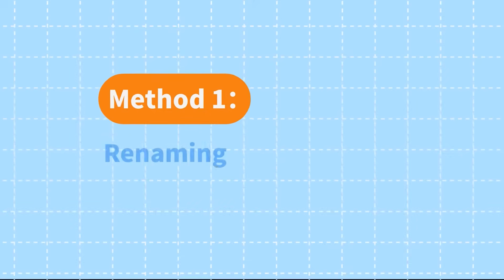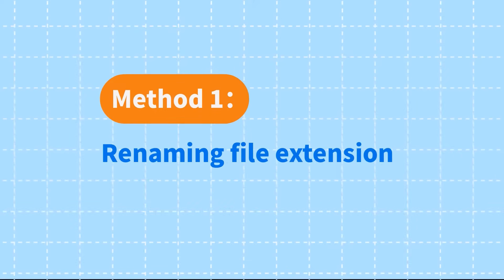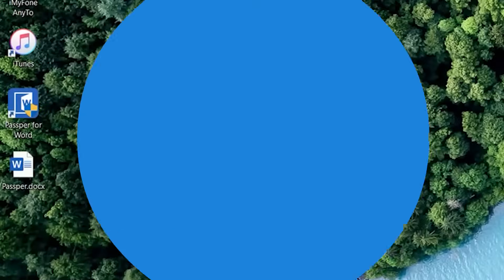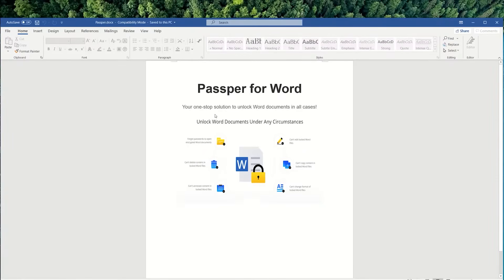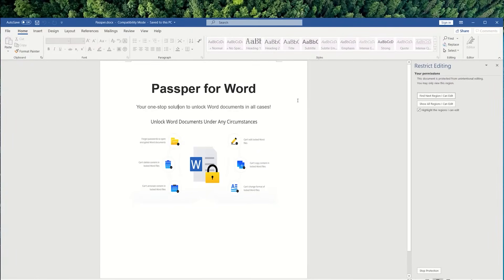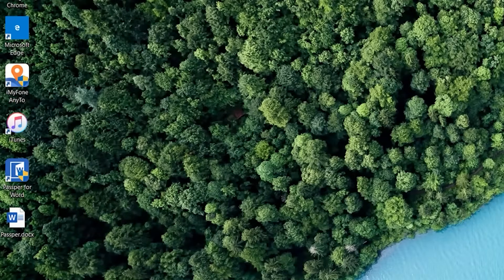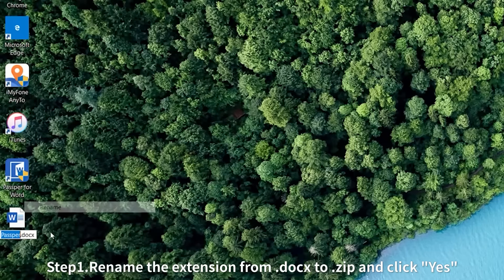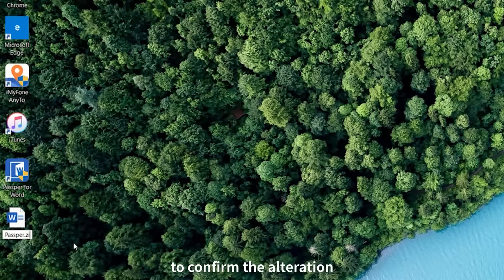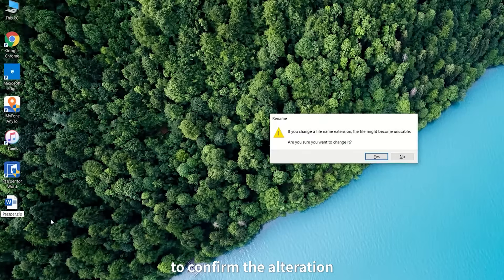Method 1: Renaming file extension. Step 1: Rename the extension from .docx to .zip and click Yes to confirm the alteration.